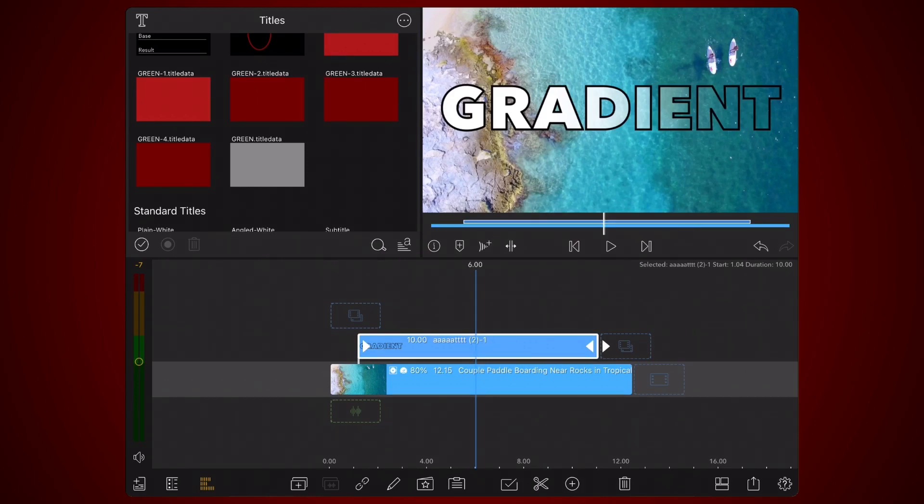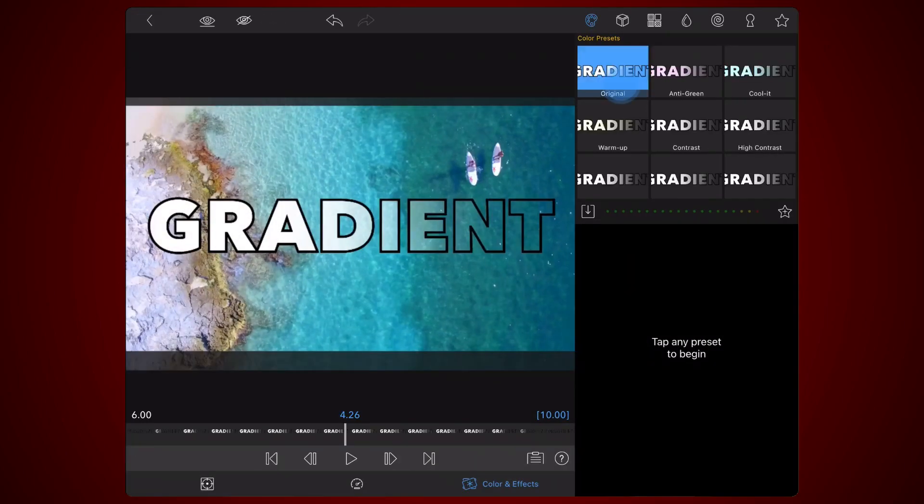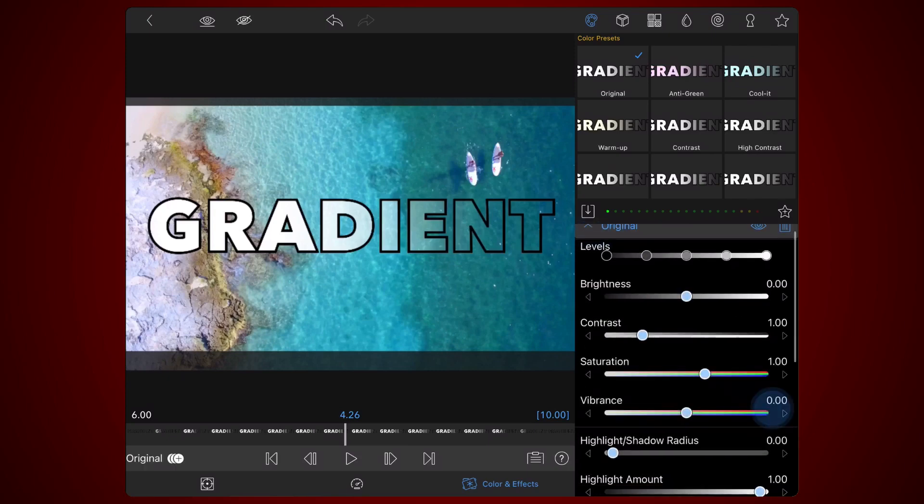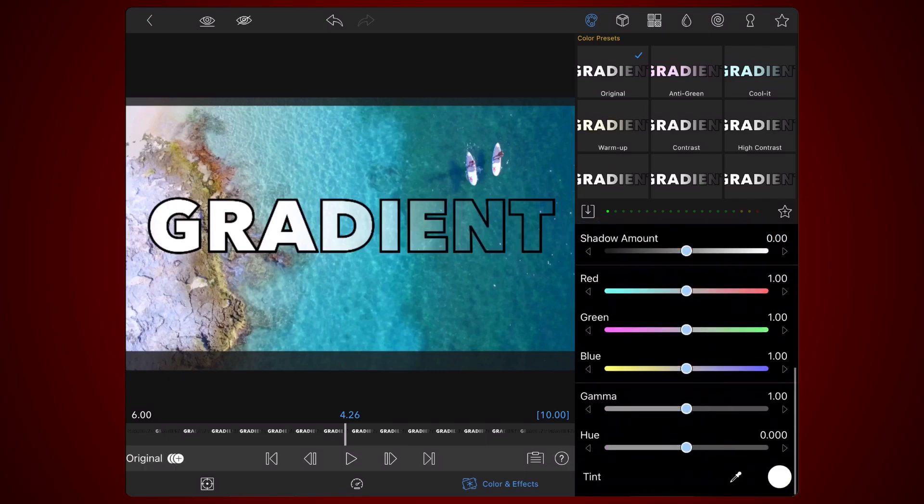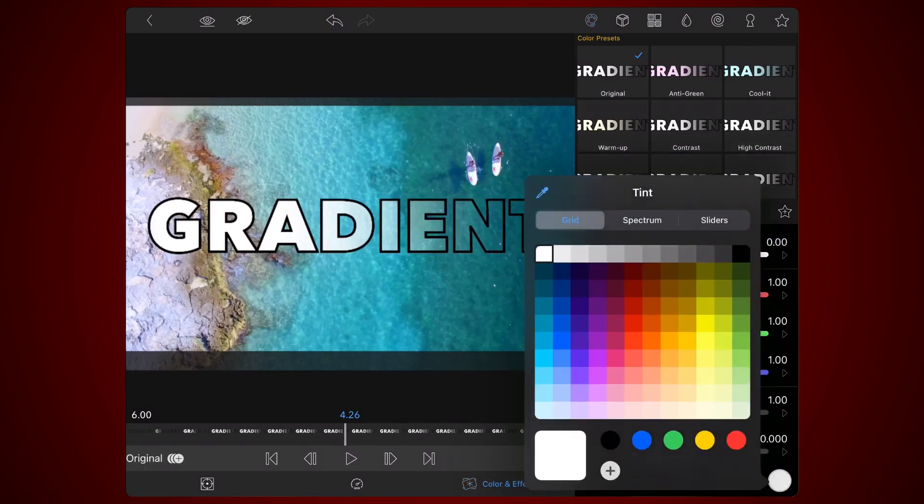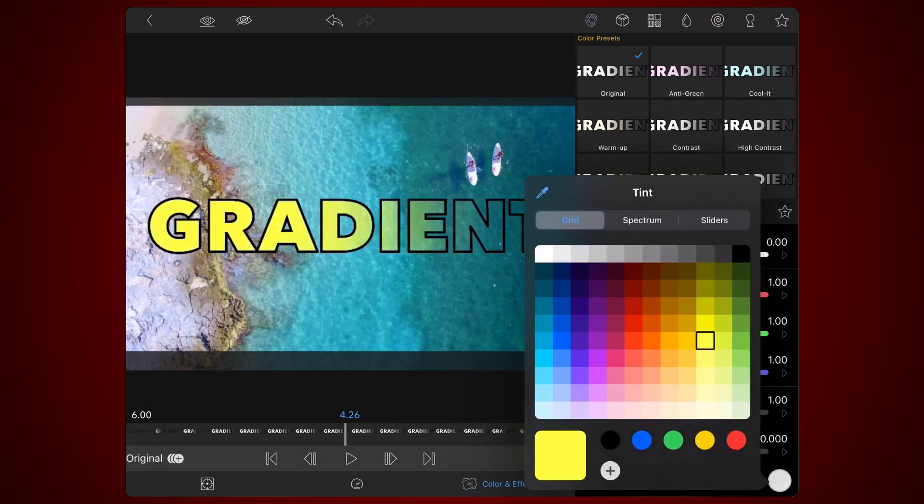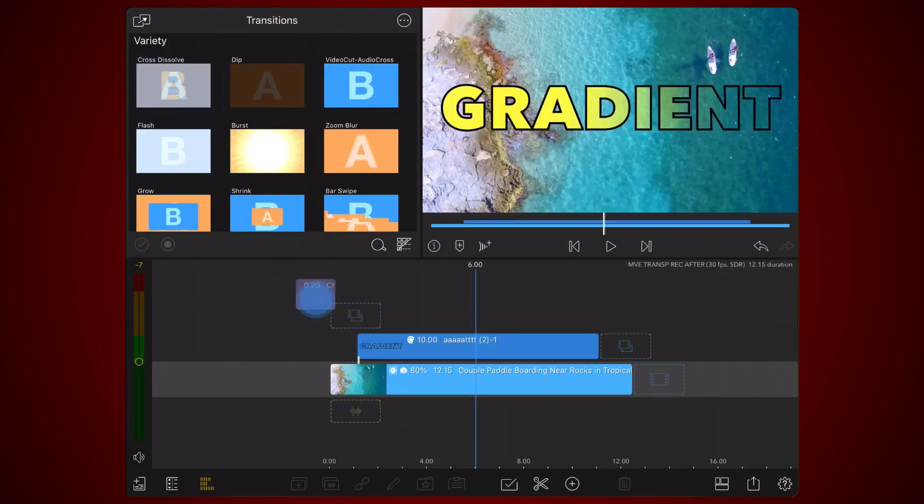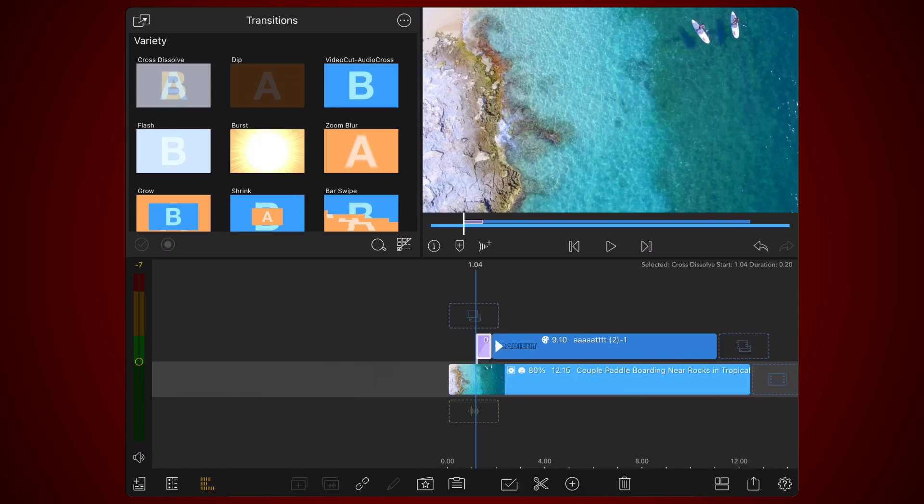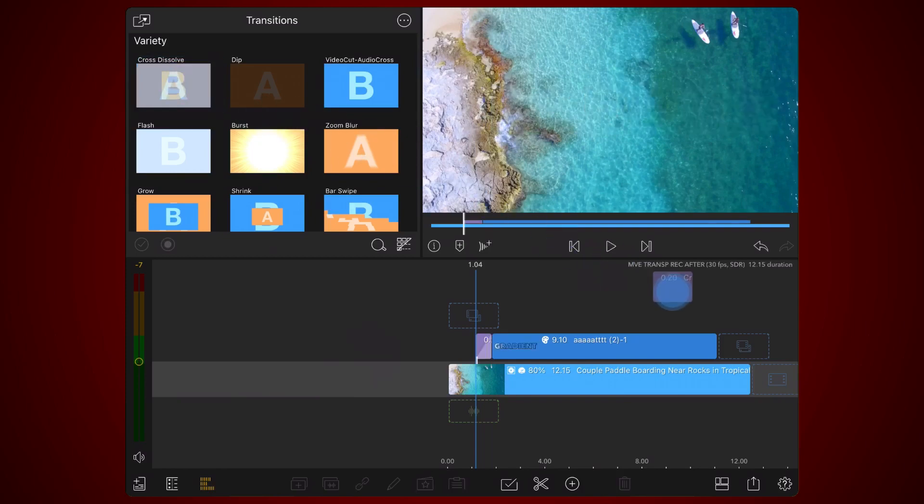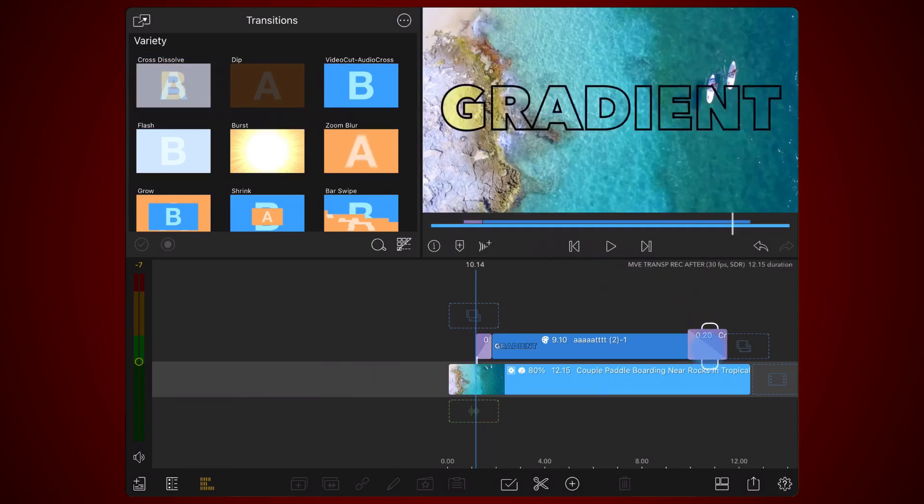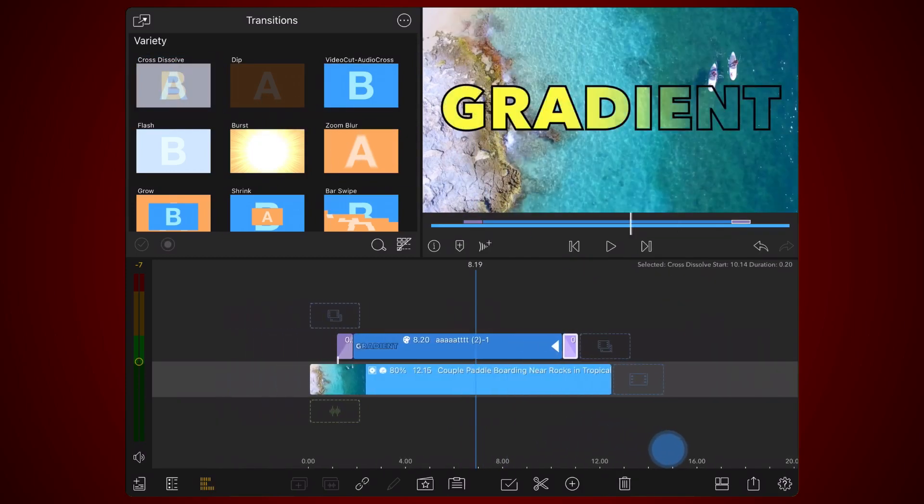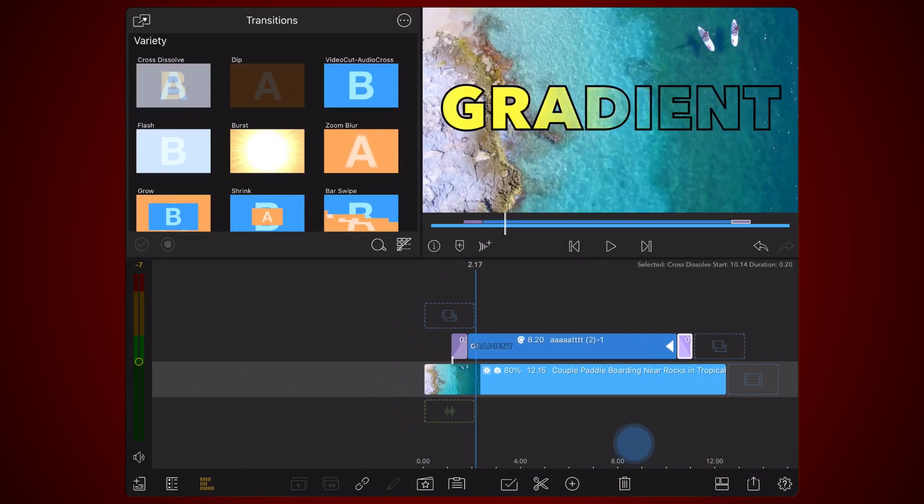Edit the clip containing the text, and add the original preset. Set the tint to a color of your preference, let's say yellow. As a final touch, add a cross-dissolve transition at the beginning and at the end of the clip. This is how it looks like with the new color.